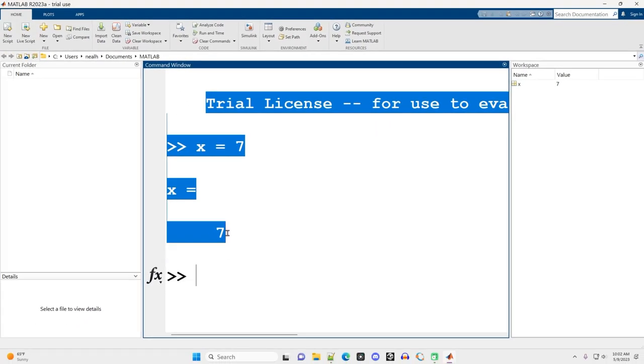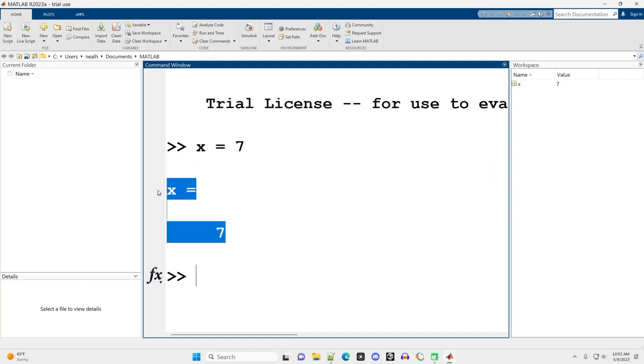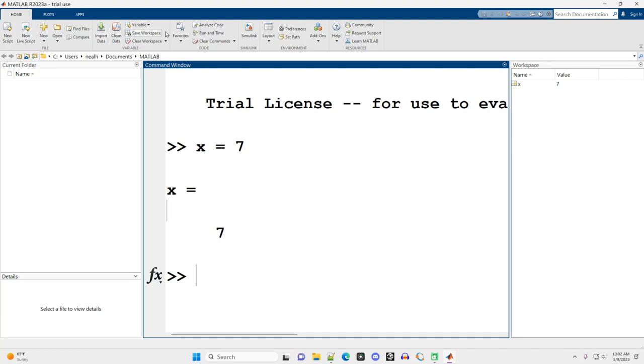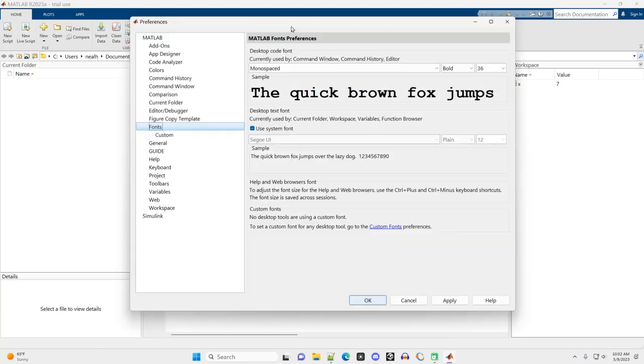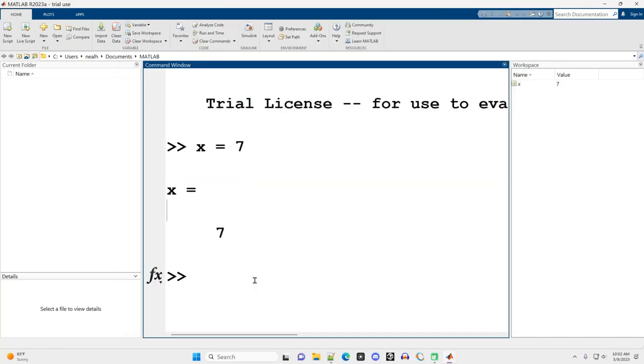And now we can see things are already much larger. There's x equals seven. There's my results. Cool. I am not aware of how to make the font size in the workspace or in these other sub windows larger or the menus along the top. There might be a way to do that under preferences somewhere, but I guess I've just not investigated that before.